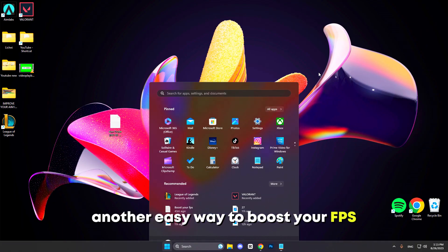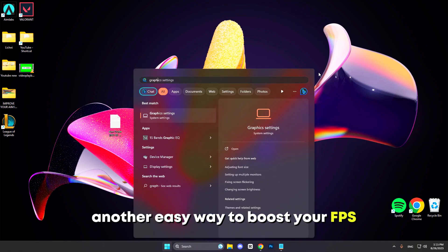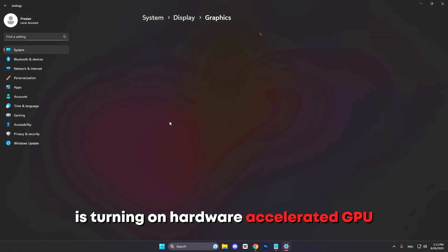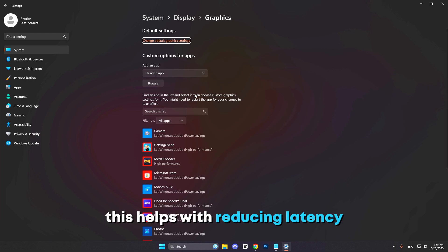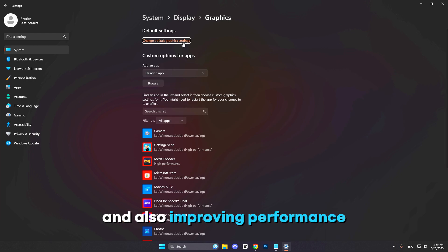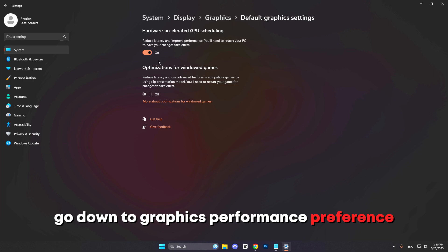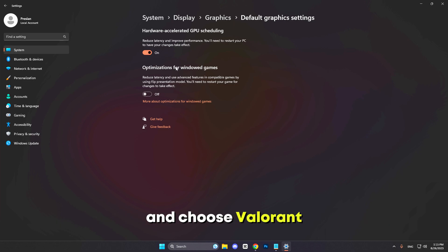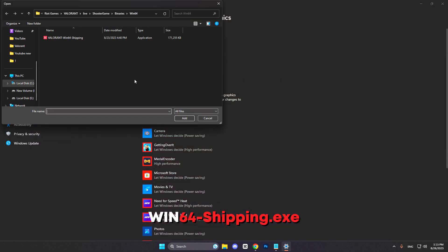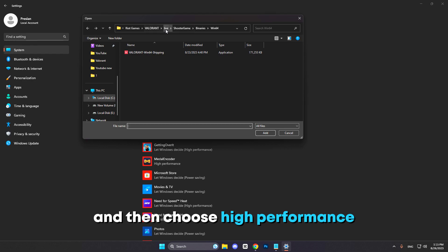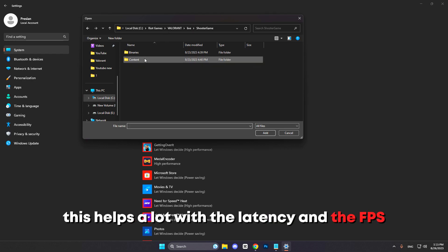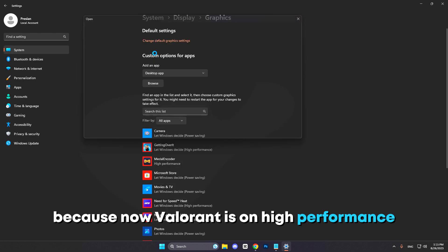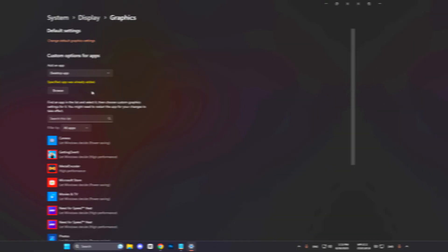Another easy way to boost your FPS is turning on hardware-accelerated GPU scheduling. This helps with reducing the latency and also improving performance. Then go down to Graphics Performance Preference and choose Valorant win64shipping.exe and then choose High Performance. This helps a lot with the latency and the FPS because now Valorant is on high performance.